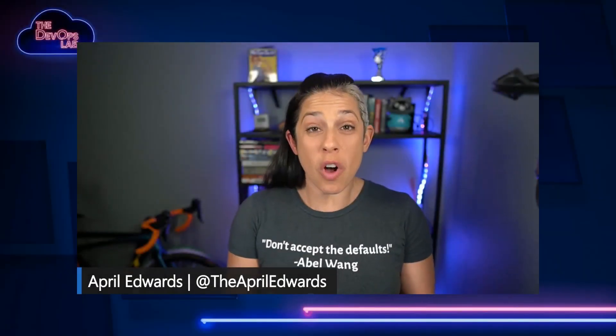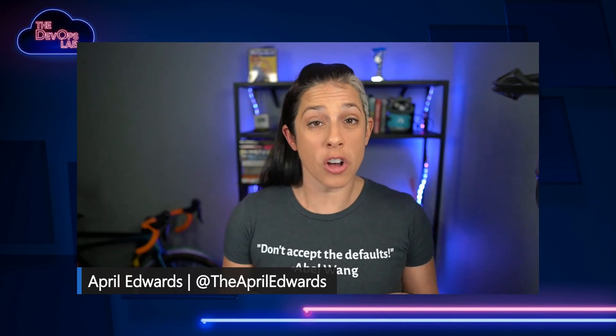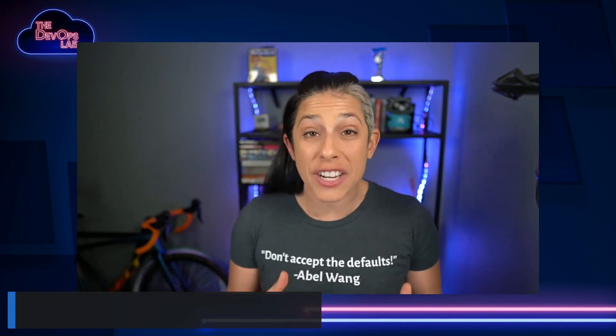Hey everyone, and welcome to the DevOps Lab. We're going to be talking about some awesome things with Power Platform and Azure DevOps. With us today, we have Karthik. Karthik, welcome back. April, how are you? It's been a while. It has been a while.